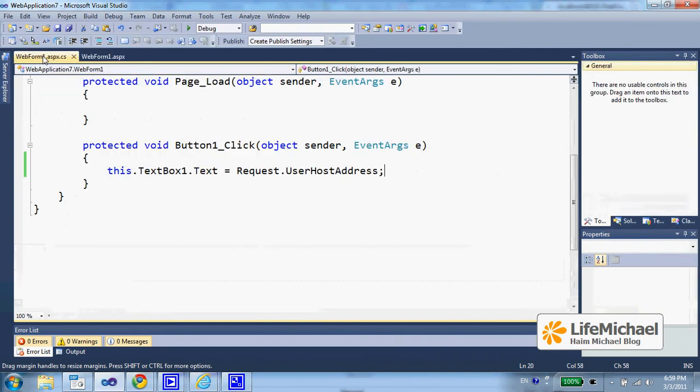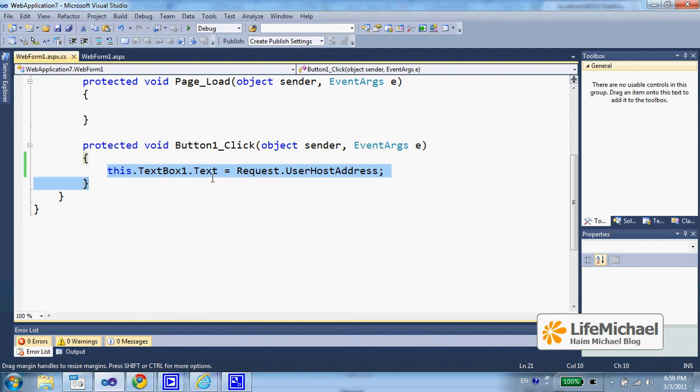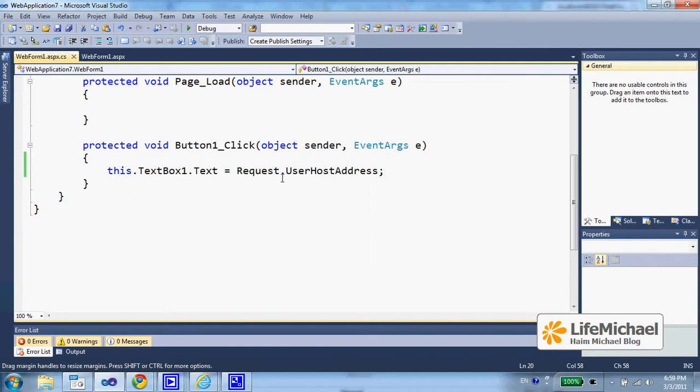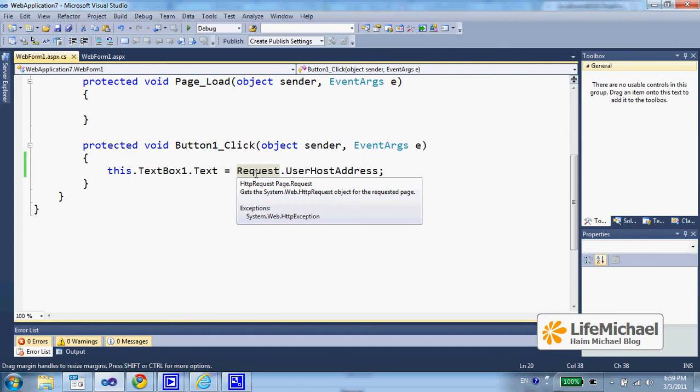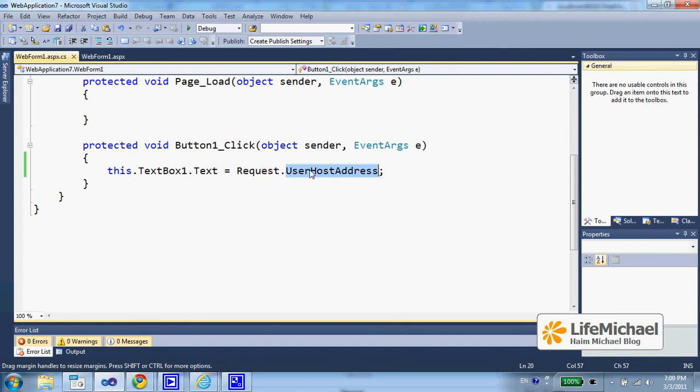Here, if we go over the code, the code that executes when the user presses the button, we can see that it actually just takes the value of the user host address property, a property that exists in HTTP request objects, and a property that returns the IP address of the client, the client from which the request arrived.